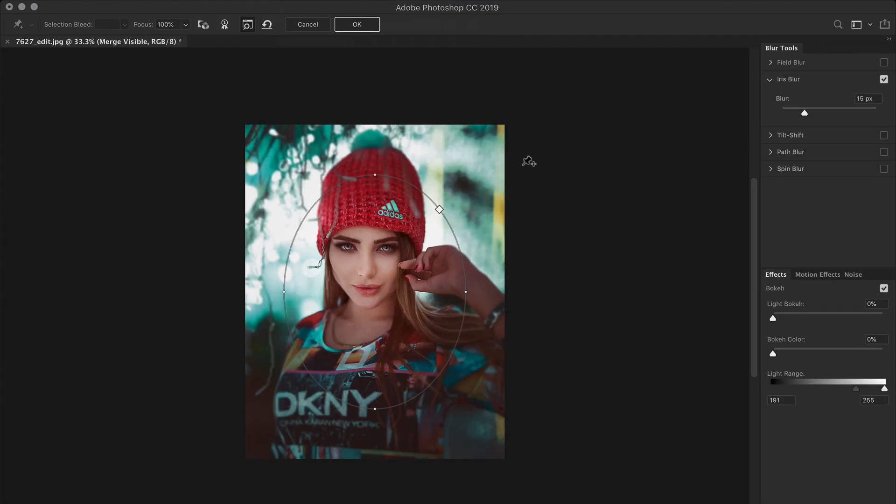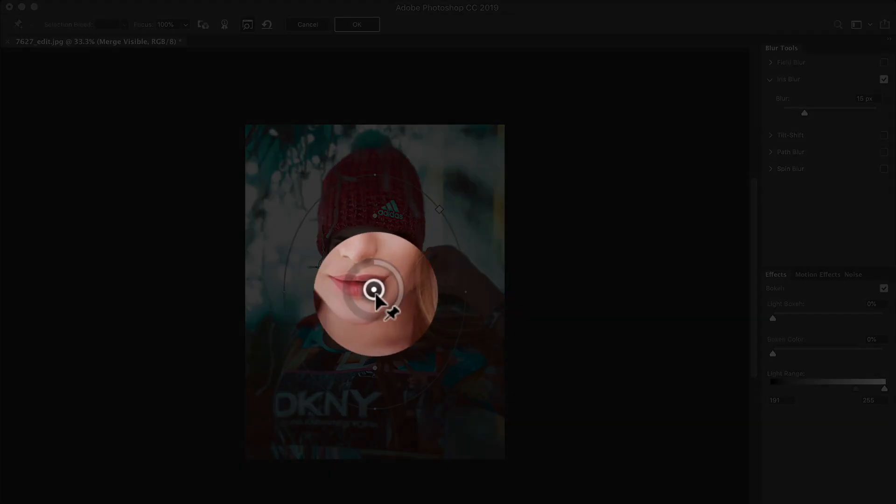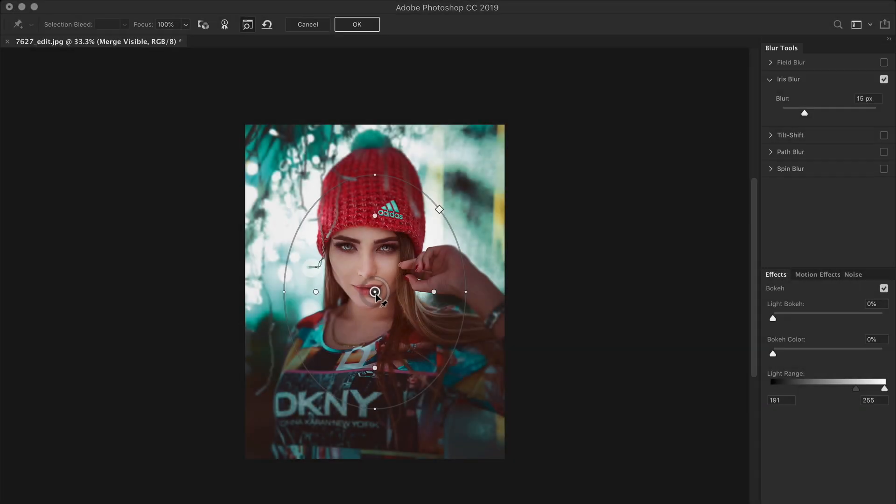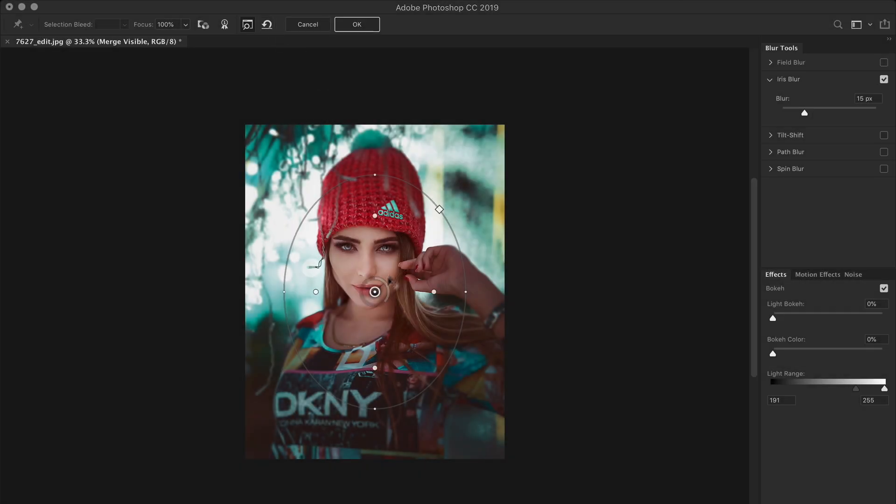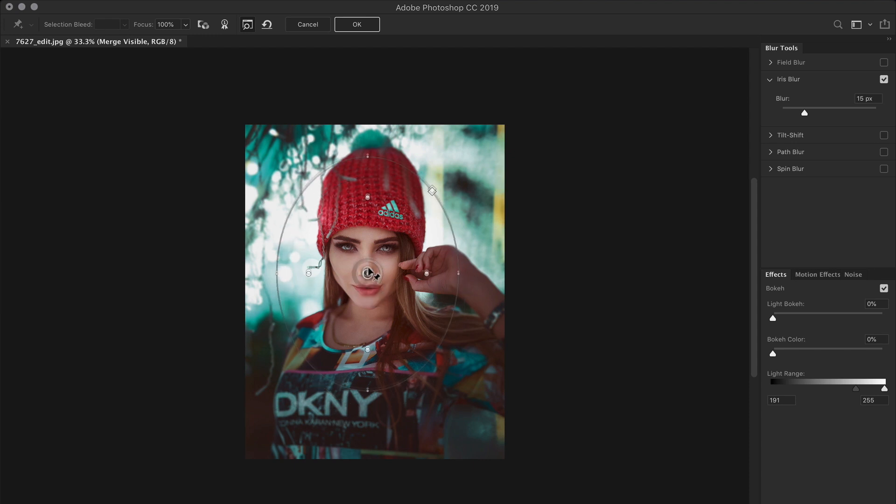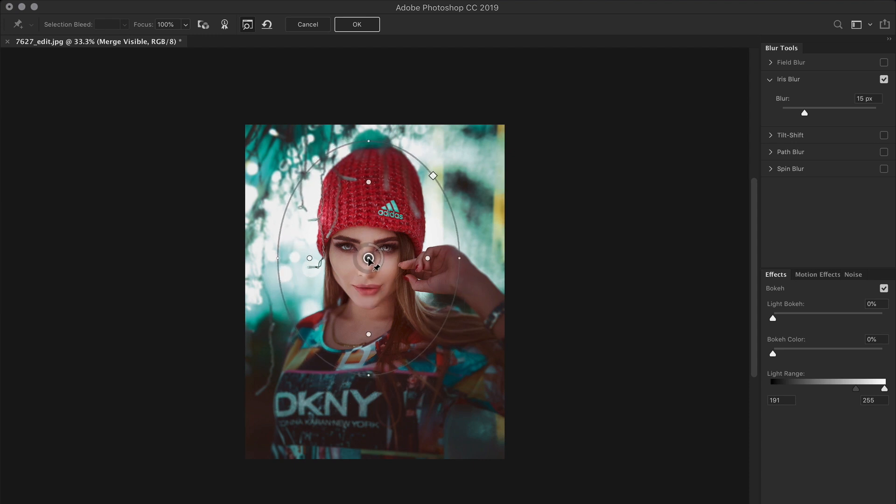You will find that a default iris blur pin is placed right in the center of the image. If you wish to add additional pins, you can click anywhere in the image. And to remove them, click on the reset icon in the options bar above. But for this technique, we just need the default pin. First we need to reposition the pin on our subject's face. So to move the pin around, simply click on it in the center and drag it to a new position.